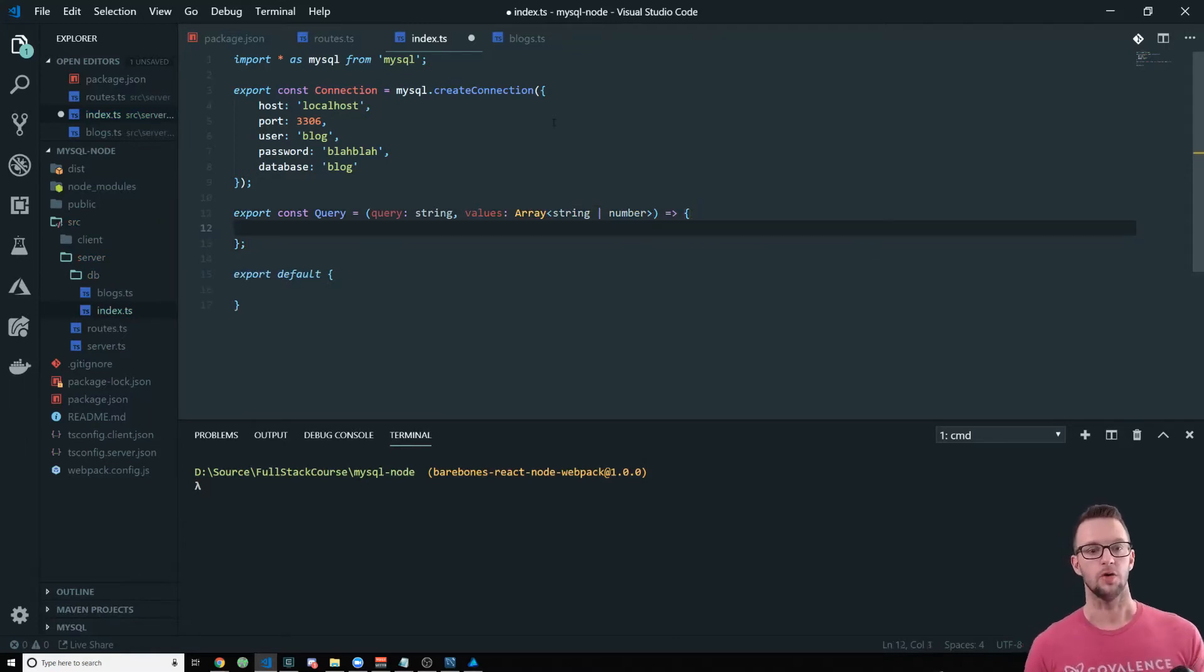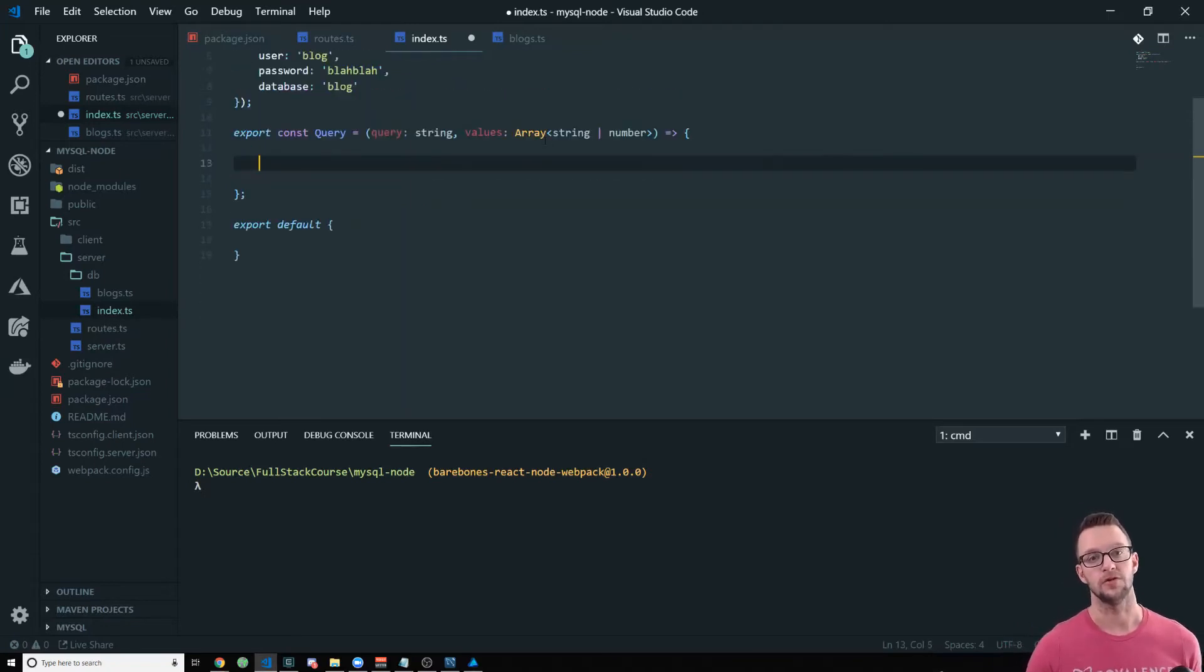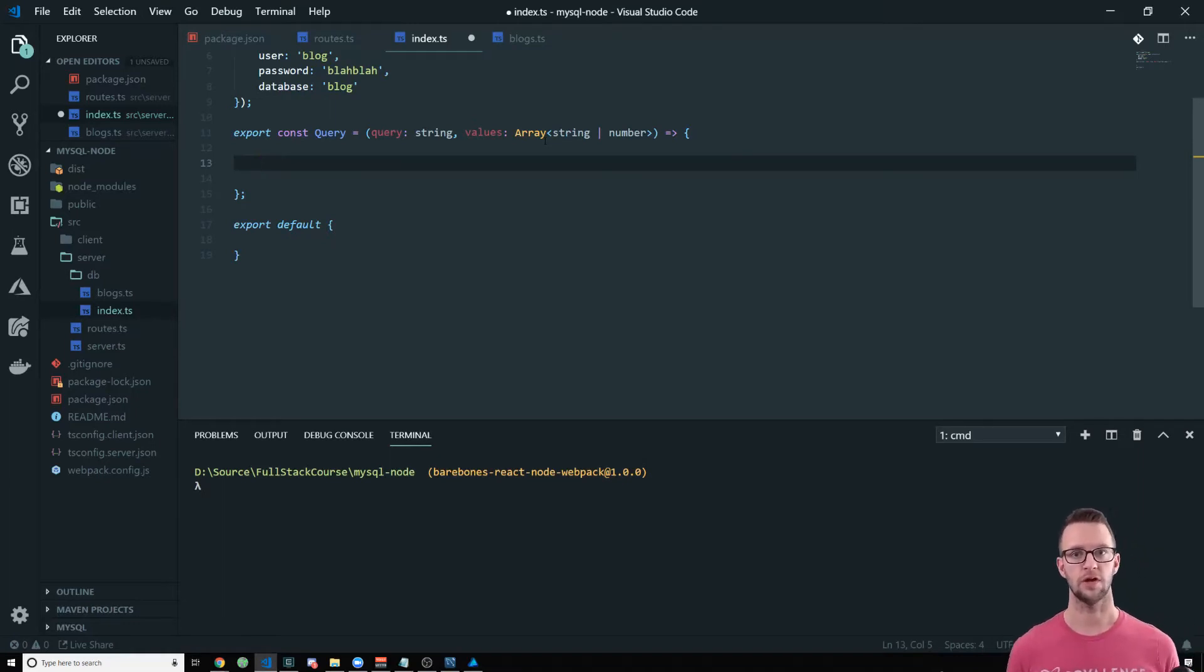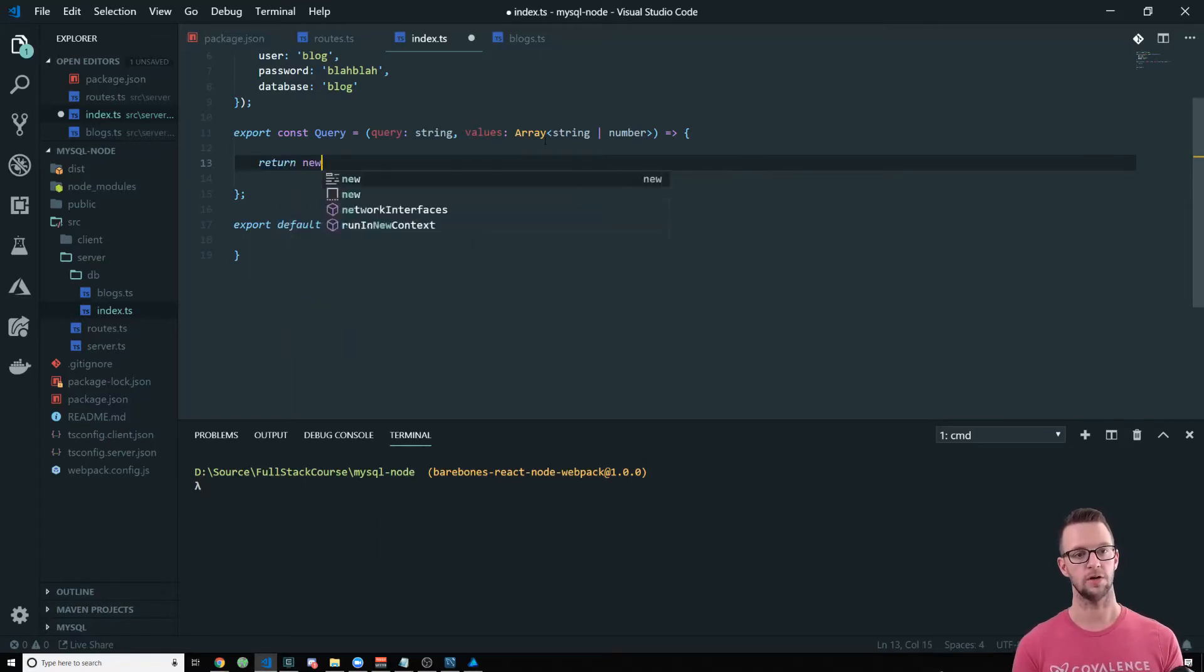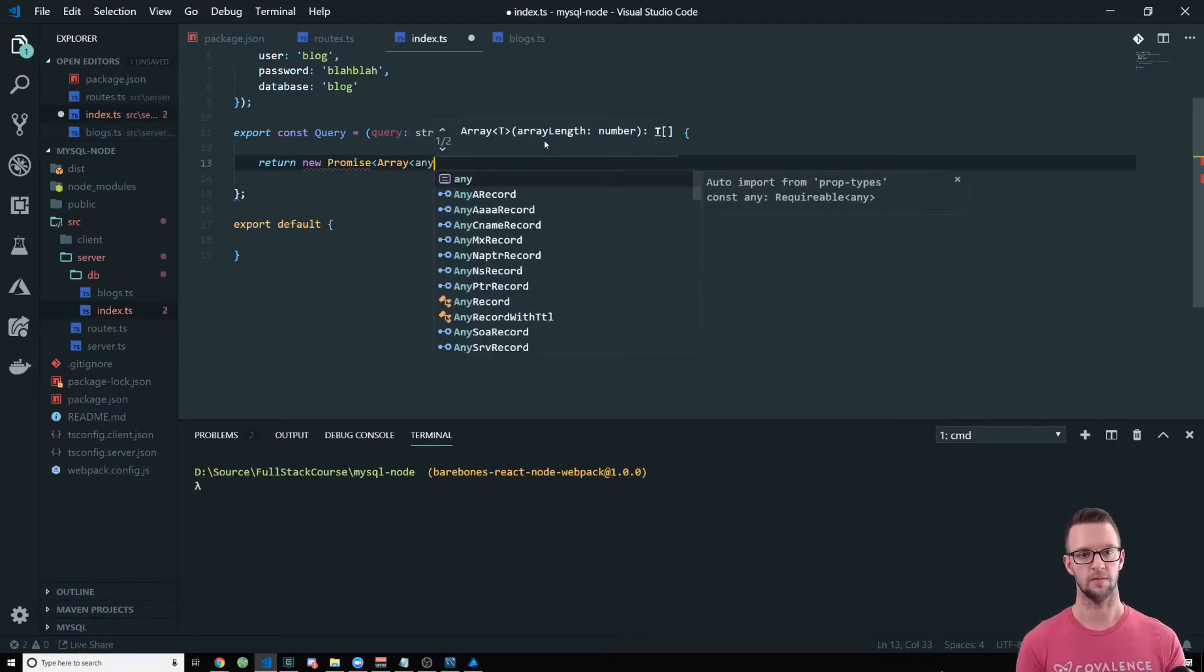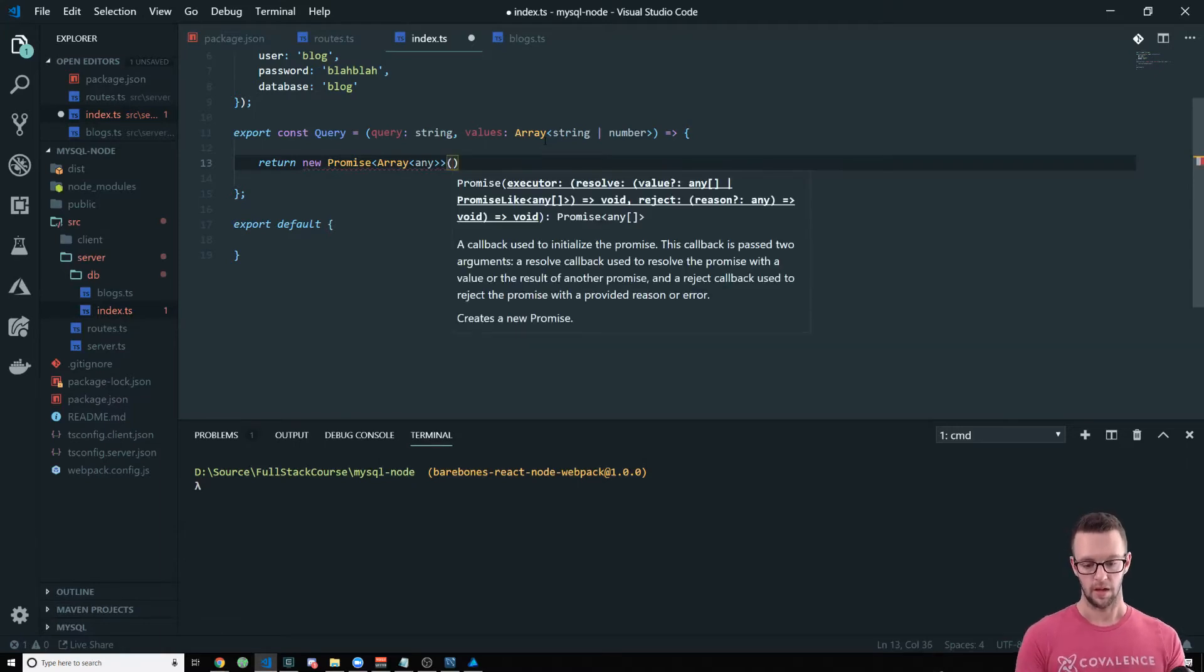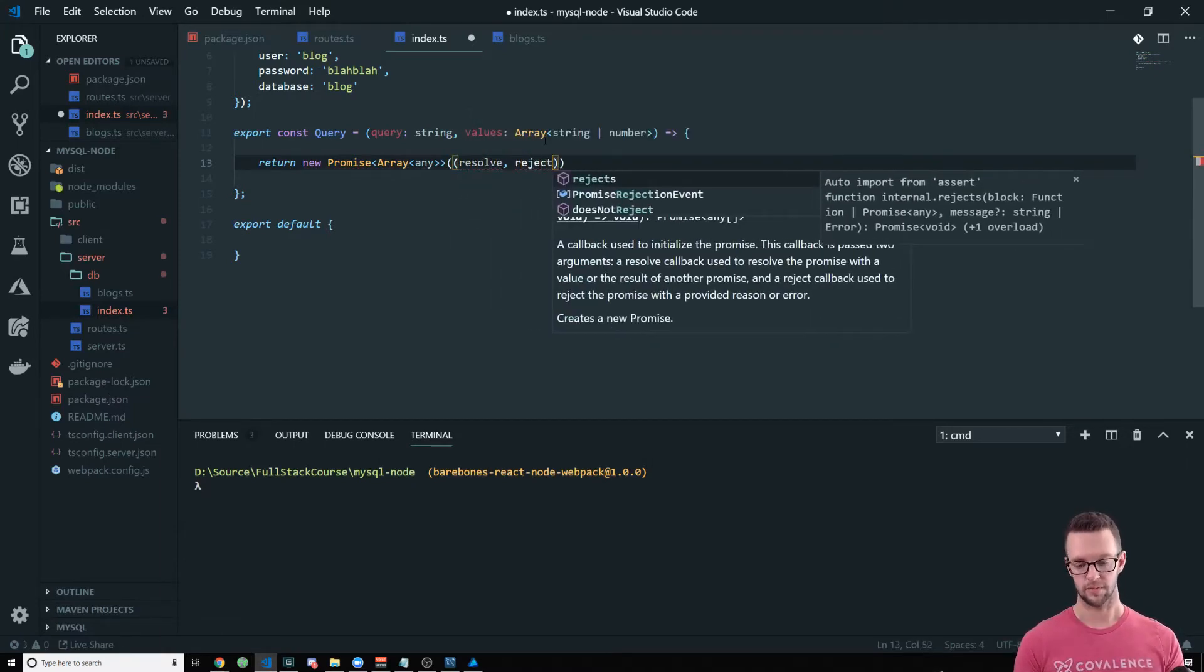Alright. So the way that MySQL works is that it uses callbacks. So the reason that I want to abstract everything into this query is that otherwise you have to create your own promise all the time to do asynchronous communication, which you're going to see right here. So we're going to return a new promise. And the promise is going to return an array. We're going to put any here because we don't know what might be returned.